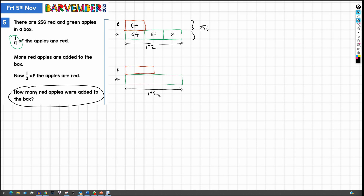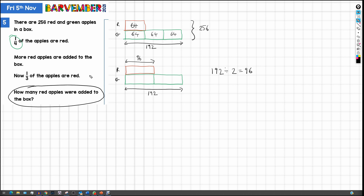So what do we know? If these two green portions are 192, we can calculate the value of each of these boxes. So if we do 192 divided by 2, we get 96. And that is this value here — this must be 96. This is how many red apples there are now in the second scenario, after these apples have been added. So we now know that there are 96 red apples, and we also know how many there were before — 64 red apples.